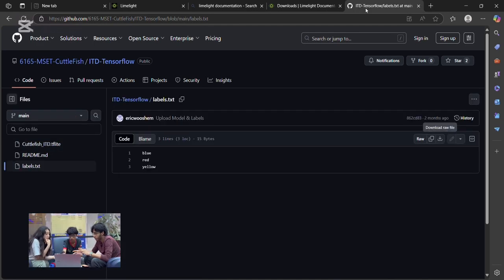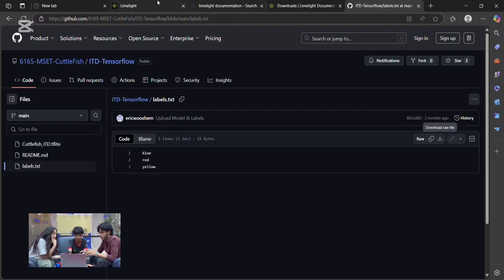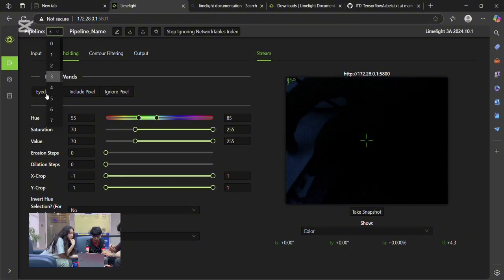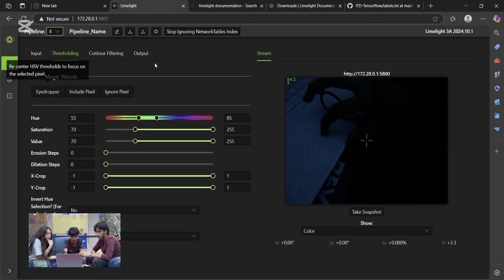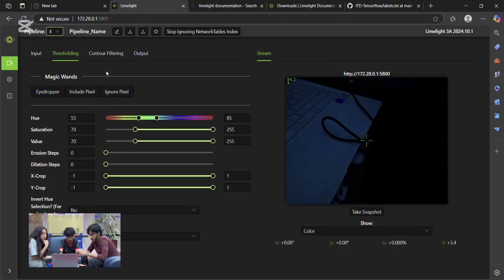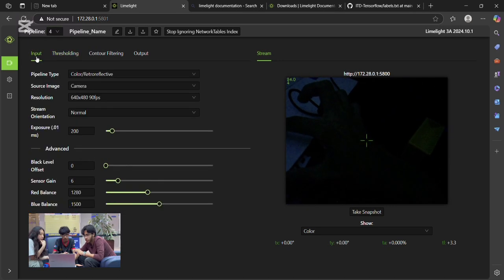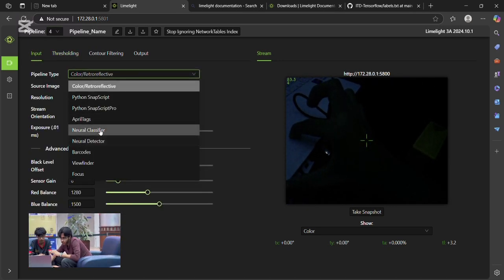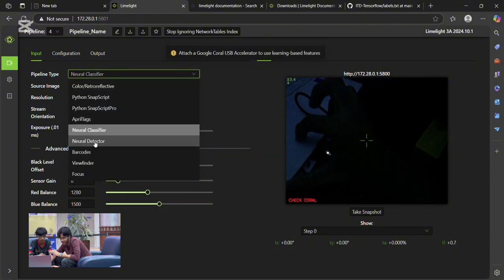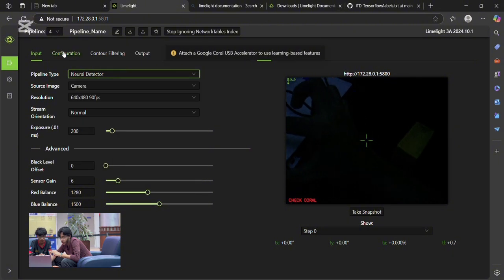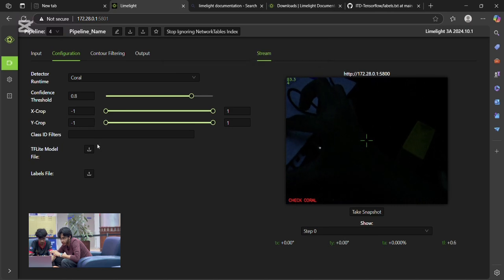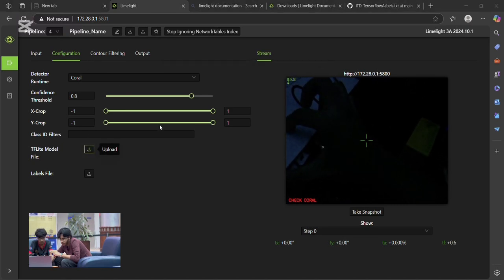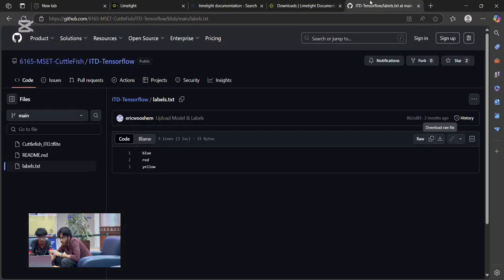To deploy it, first set your pipeline type to neural networks. First we'll select a new pipeline, so let's say pipeline 4 in this case. Then you have to go into input and select neural networks detector. Now, we go over to Configurator and we attach the TF Lite model file and the TXT file.